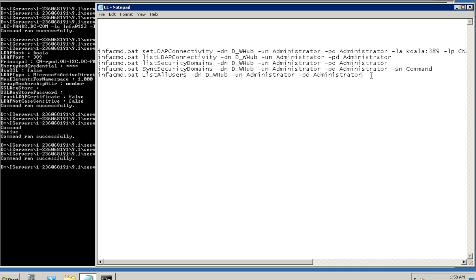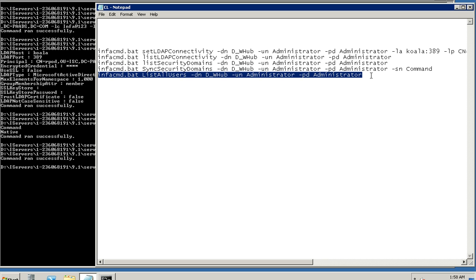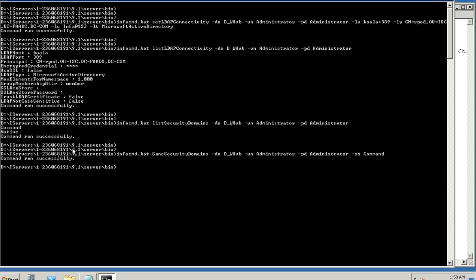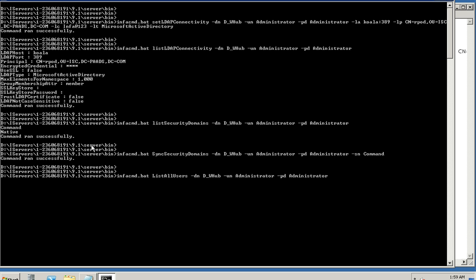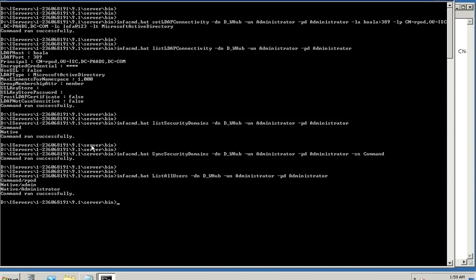Once that has been done, we can have a look at all the users that belong to this particular LDAP. Of course this particular command would actually list all the users, but from the list we can also figure out which user belongs to which security domain. And hence we know that there is one particular user which got synchronized for this particular security domain called COMMAND.